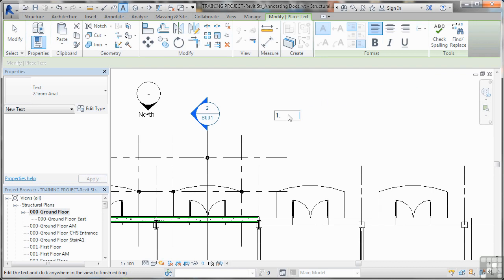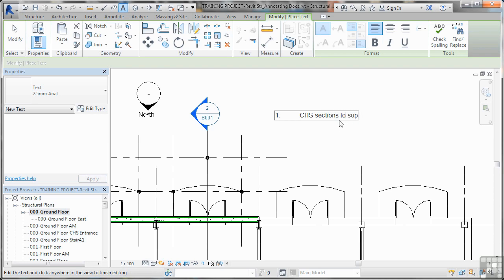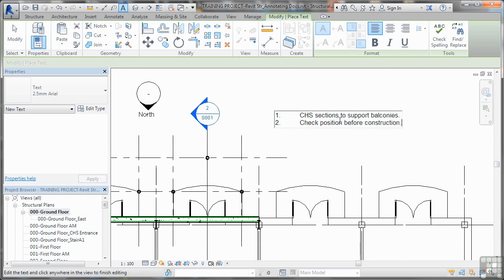And as you can see, when I click in here now, I've got a little sort of outstand there. Can you see where my little flashing cursor is? So this will say CHS Sections to support balconies, full stop. When you press enter again, you want to check position before construction, something like that.